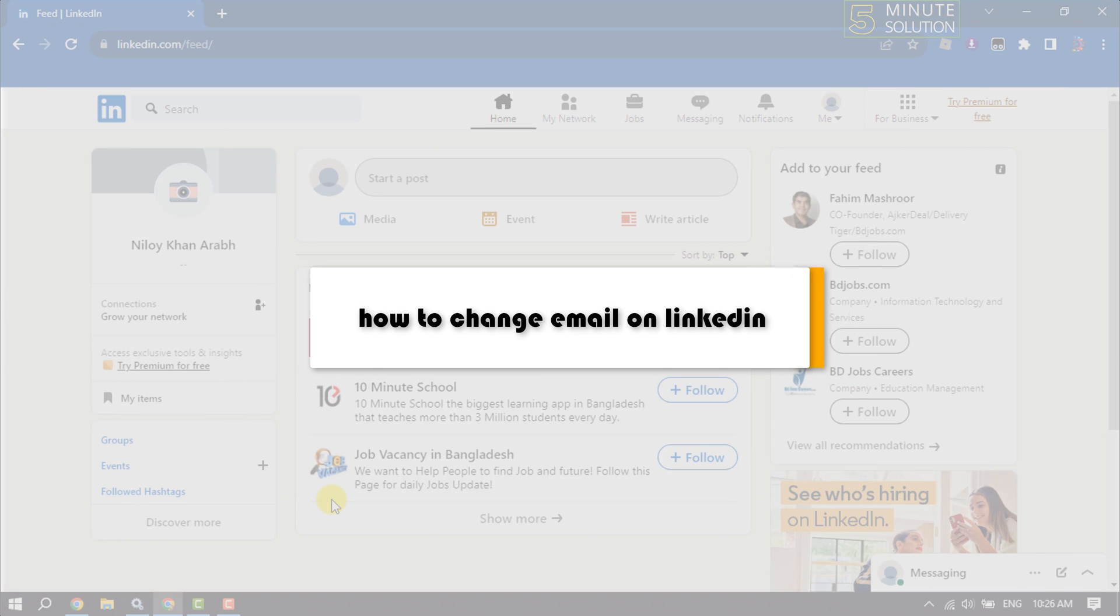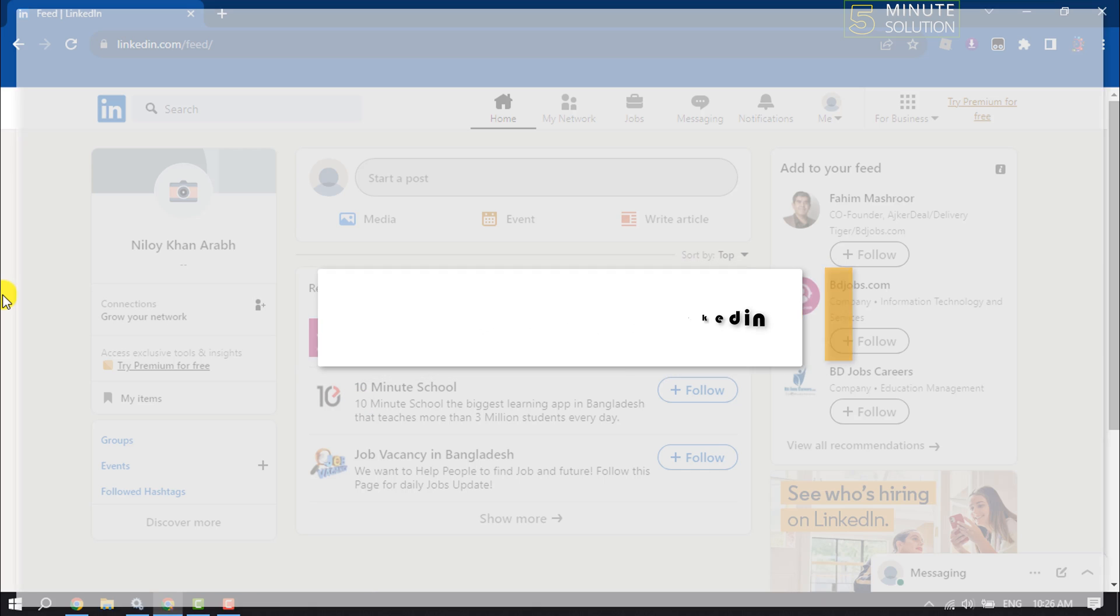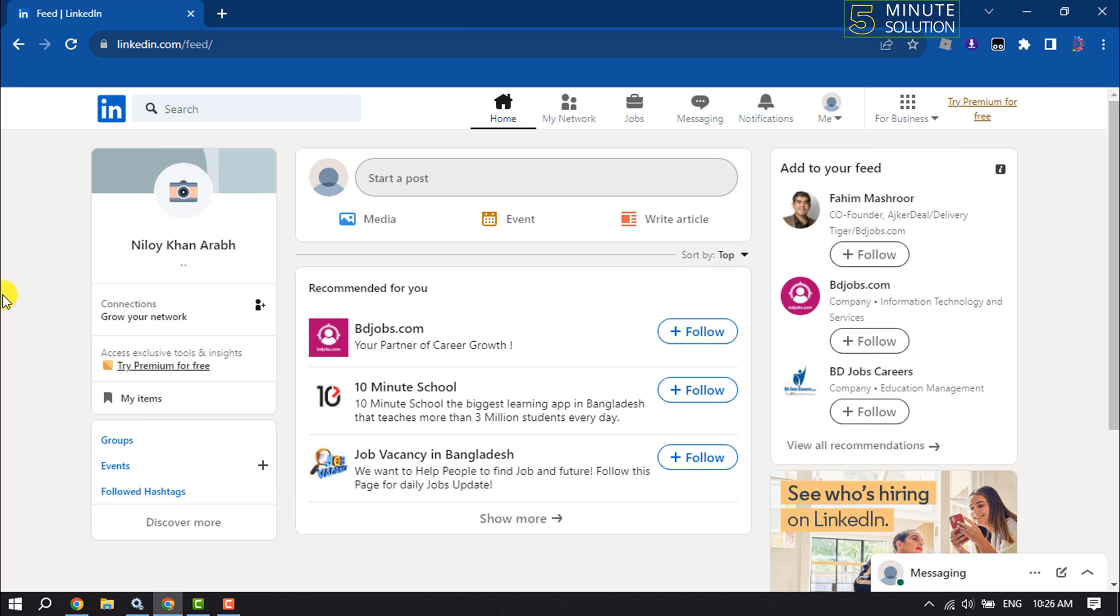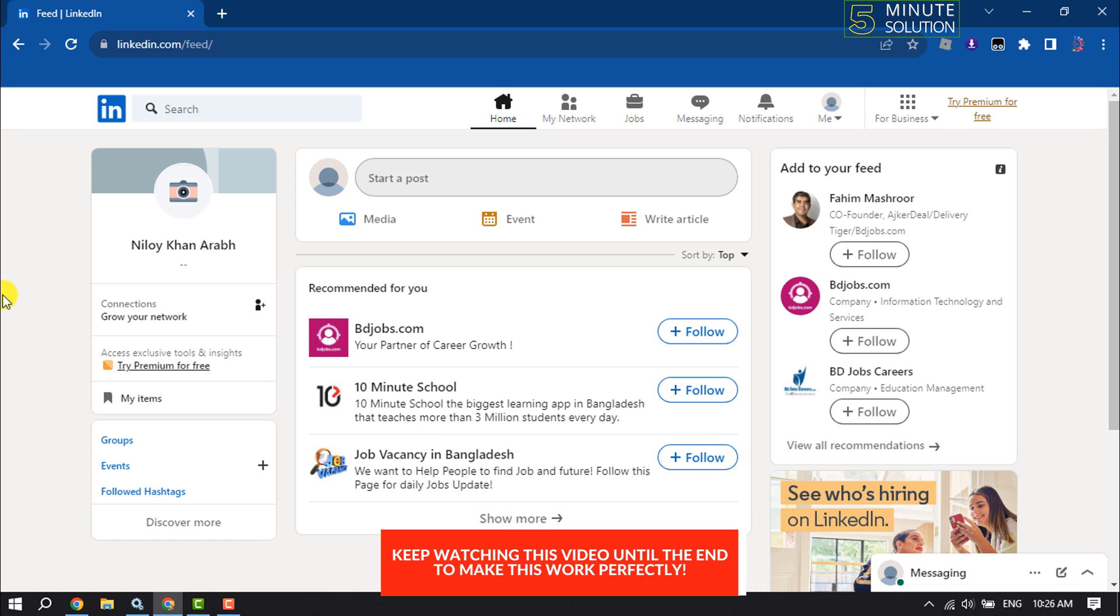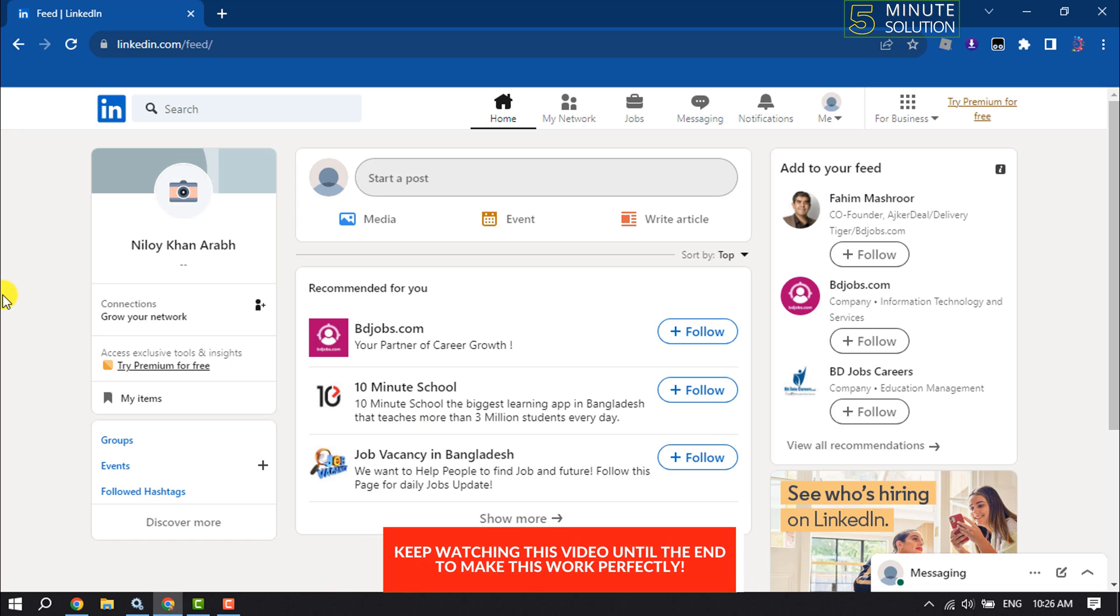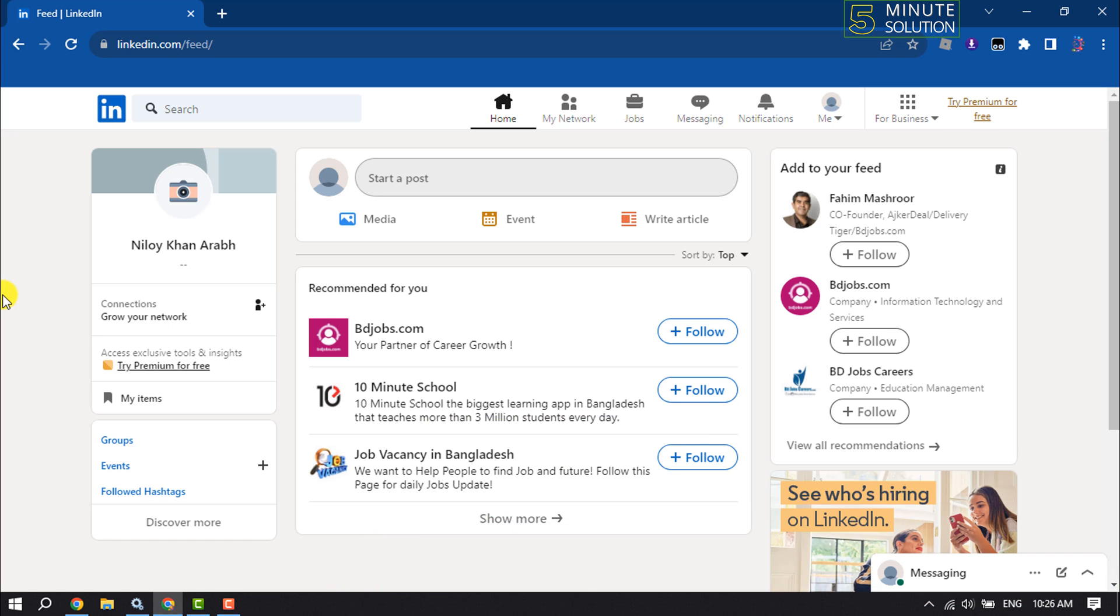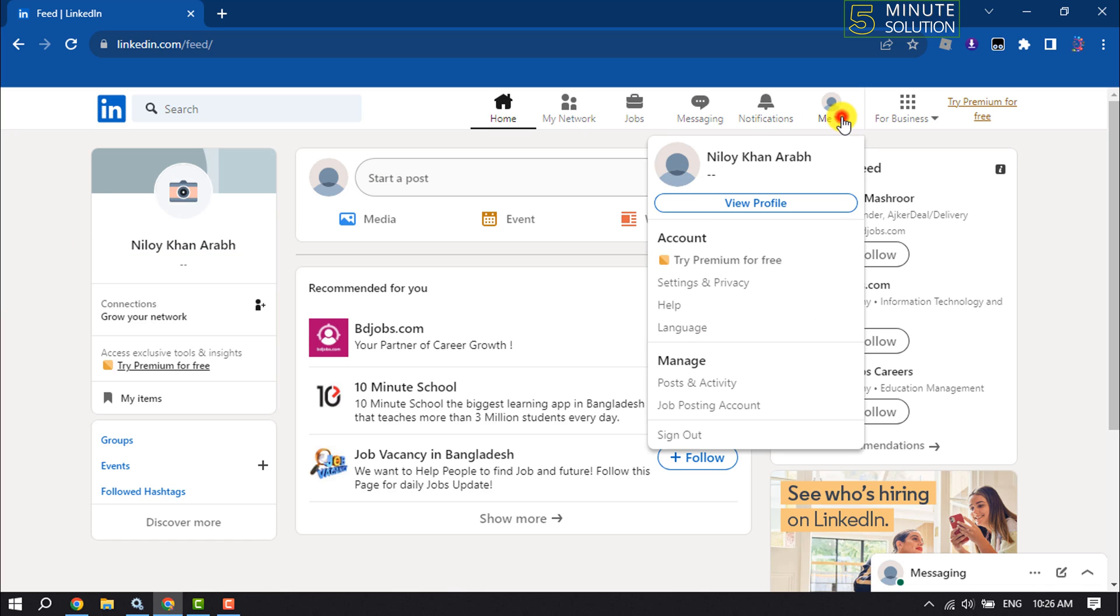This Five Minute Solution will show you how to change your email address on your LinkedIn profile. Changing your email address is a really easy process. First, open LinkedIn and log into your account, then click on